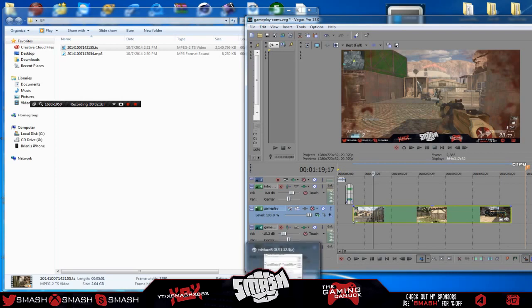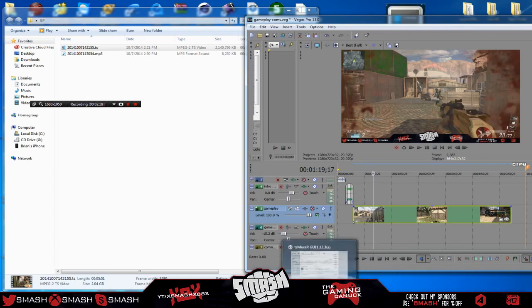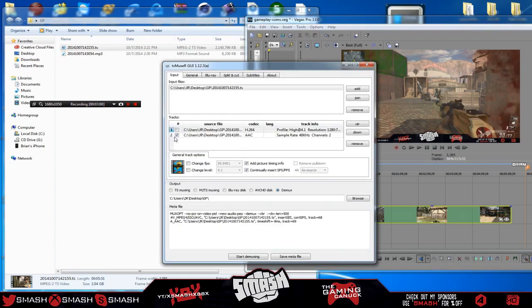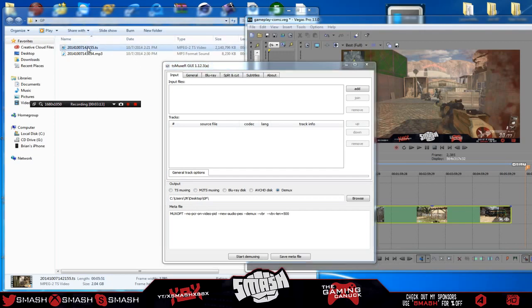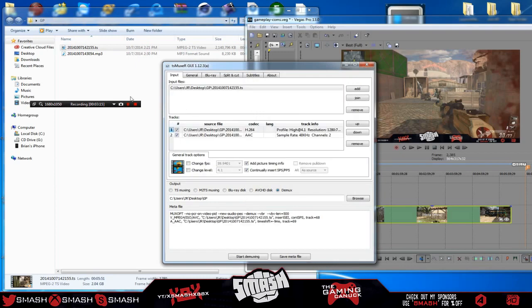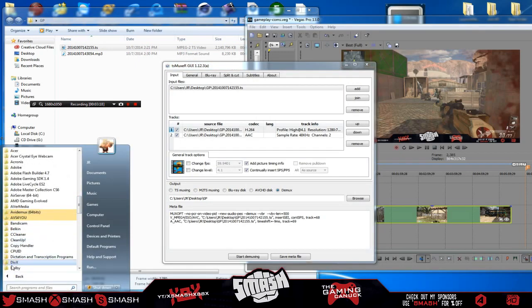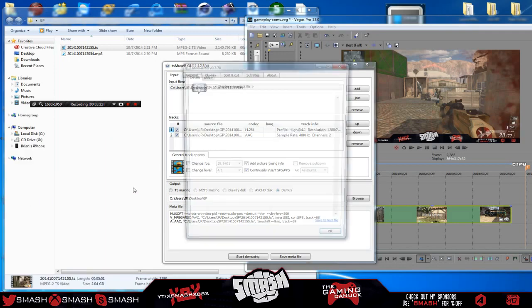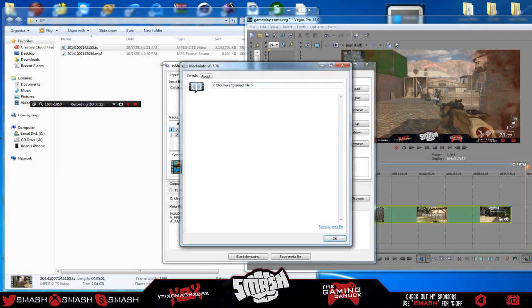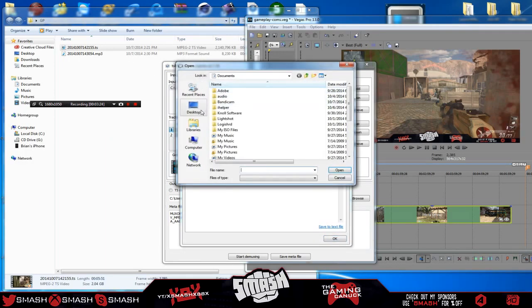You don't need to use handbrake or anything like that, even though I have it here. What you can use is, let me remove this. There's a program called TS Muxer. I will put this in the description below. This program is great. So basically you take your video format. Now let me actually, it's actually right there. So click here to open file.